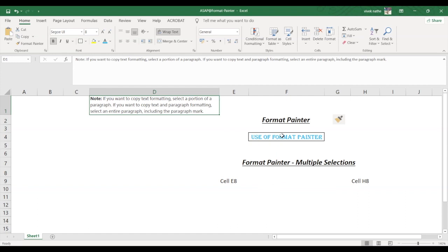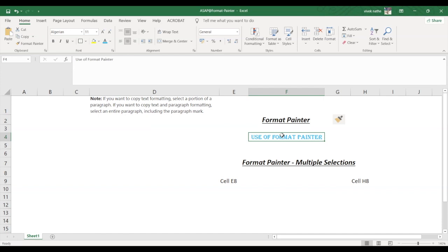Let us select a text or a graphic that has the formatting that you want to copy and here you can see Format Painter. You click on that. Now your pointer has changed to a paintbrush icon.